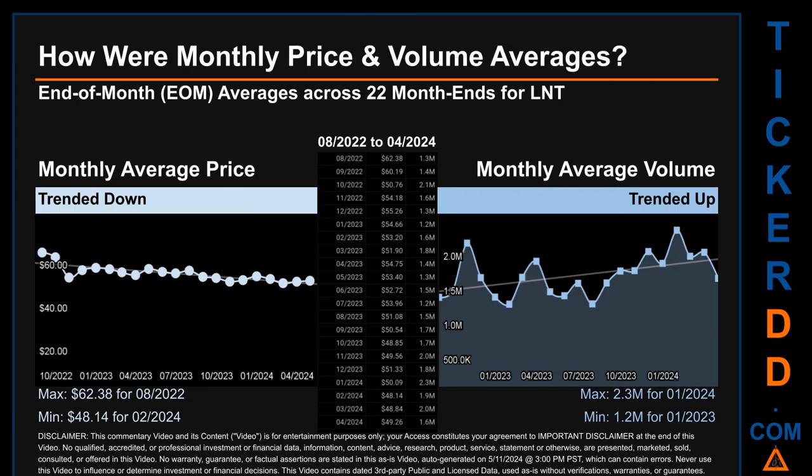Hello, my name is Claire. How were price and volume averages for LNT across 448 trading days? There were a total of 22 month ends, for which monthly averages for daily price and volume were calculated. Overall, monthly price average trended down while monthly volume average trended up. The maximum end-of-month average price was $62.38 for August 2022, while the minimum was $48.14 for February 2024. January 2024 and January 2023 respectively saw the highest and lowest monthly average volume at 2.3 million and 1.2 million.